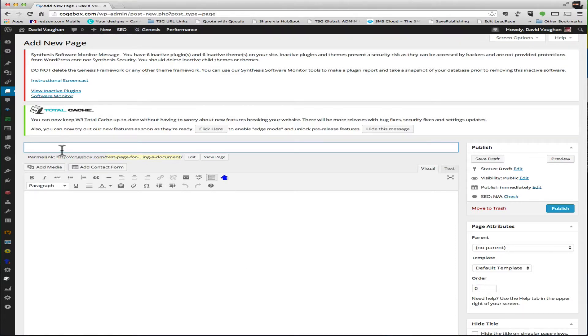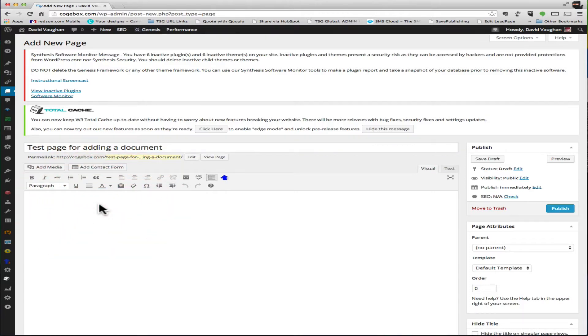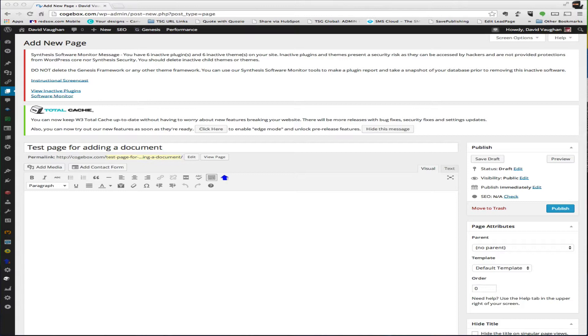I'm doing a new page, so you can click on add a new page. We'll just say test page for adding a document. In this page we're going to have a video and I already have the link right here, so I'm going to add the link.